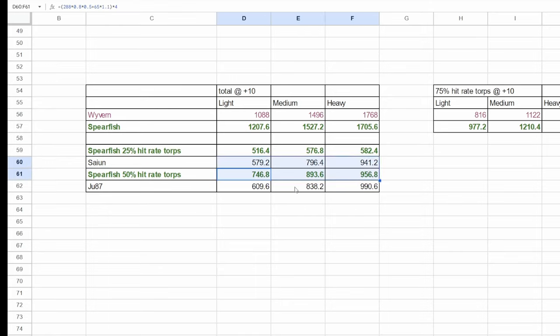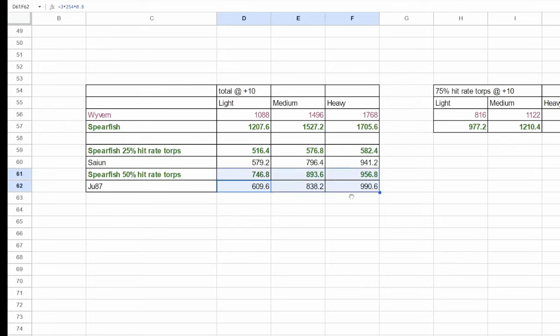especially factoring in its 20 extra aviation stat, but on the lower end, it's pretty pathetic. In any case, I think it would have a hard time beating out the Ryusei and JU87 on a per strike basis, just slightly winning out against light armor.